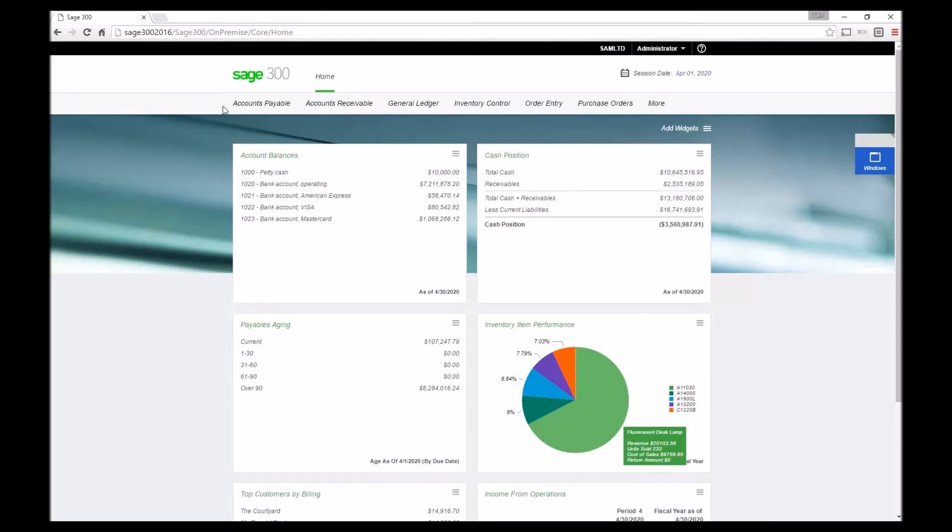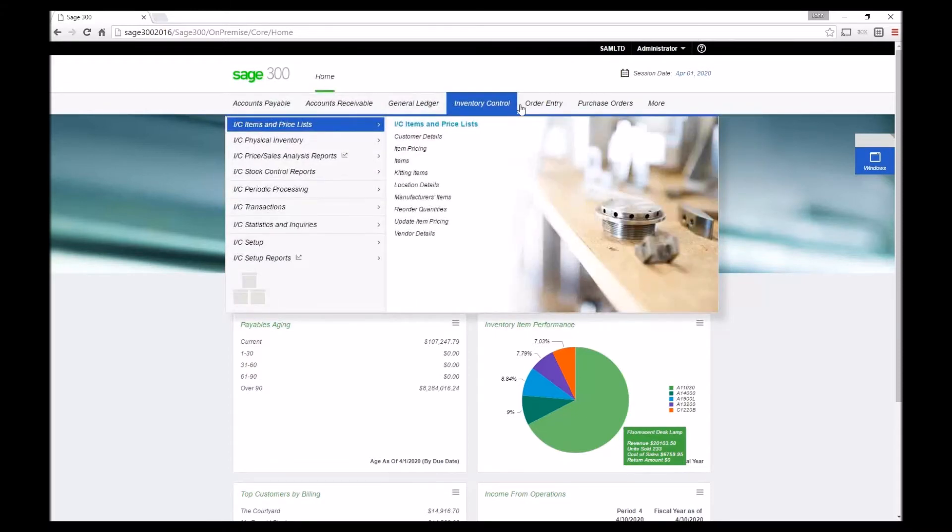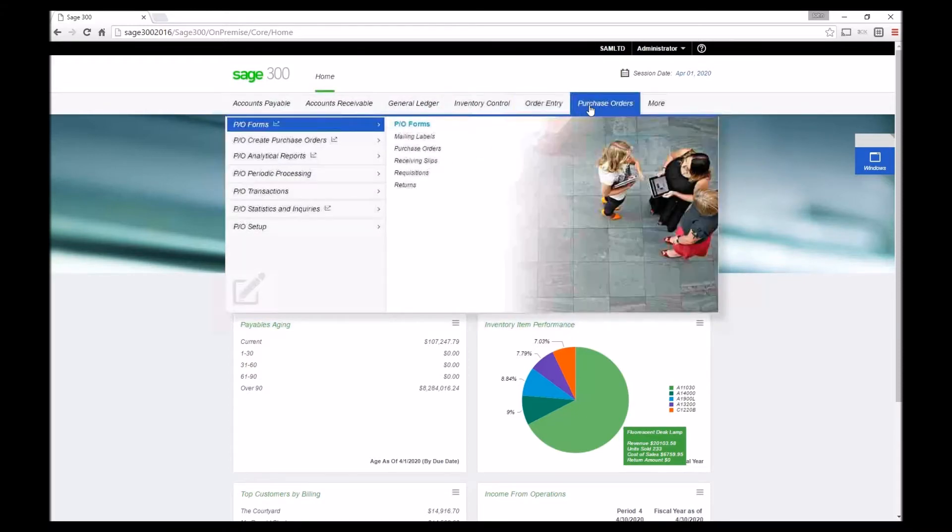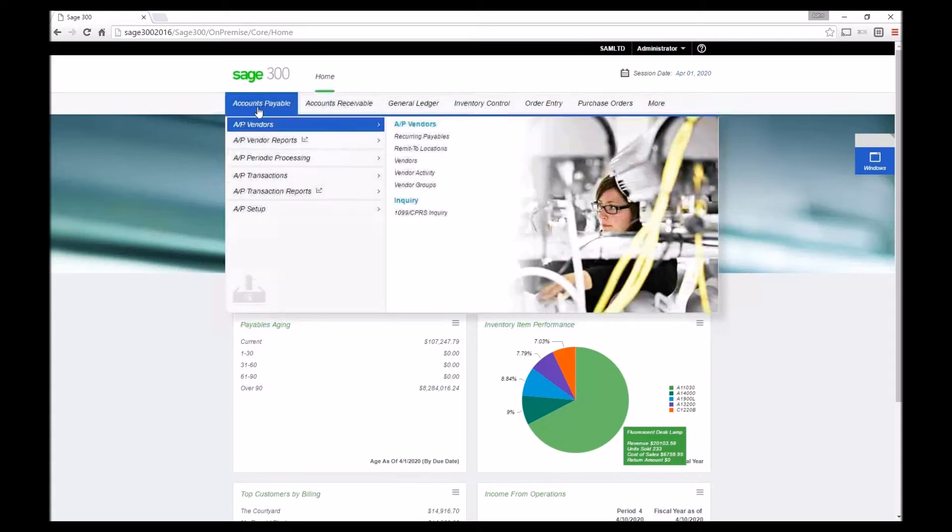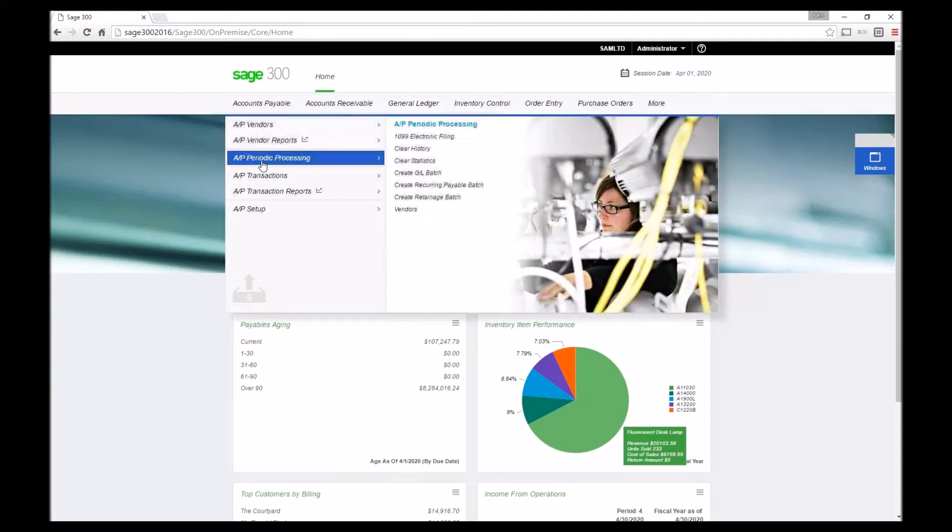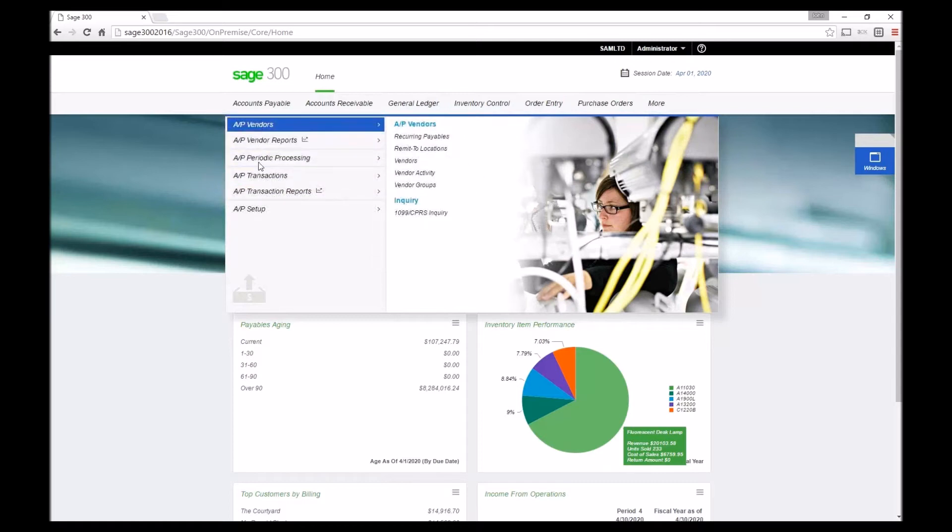Notice along the top we have all the various modules and underneath we can scroll through all the sub modules.